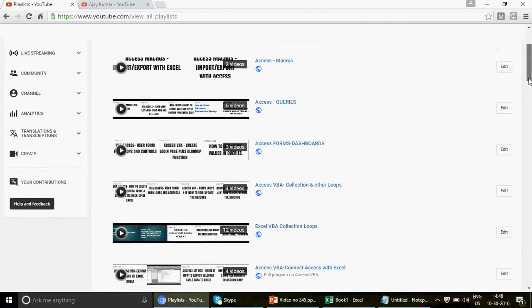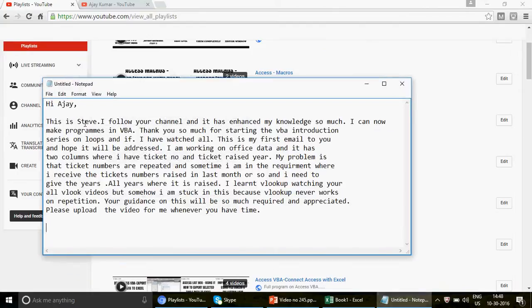I received this email two days back from Steve. He says: 'I follow your channel and it has enhanced my knowledge so much. I can now make programs in VBA.' Thumbs up to you — I'm really very happy because this is the first email I've received from someone saying they learned VBA from watching my channel. Thank you so much for starting the VBA introduction series on loops.